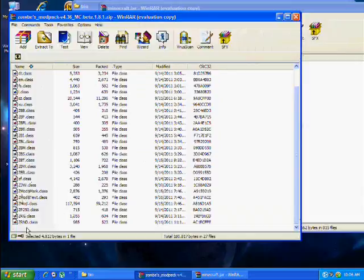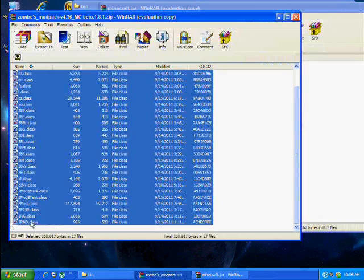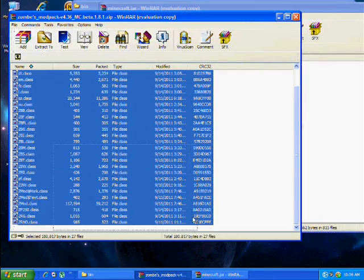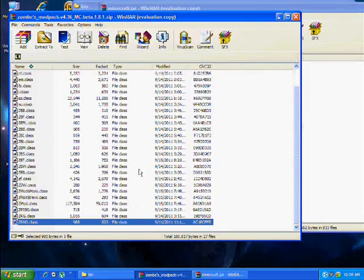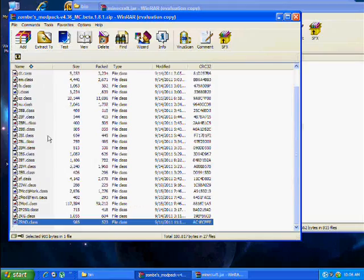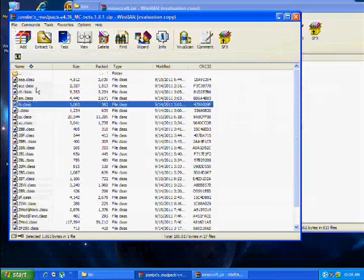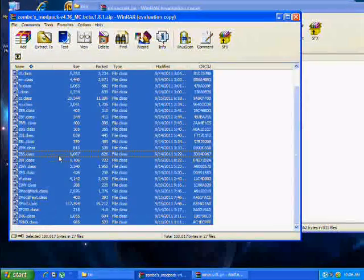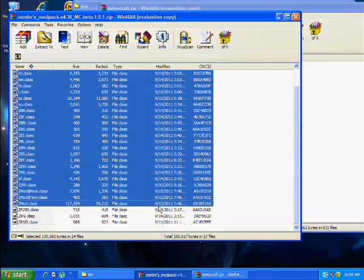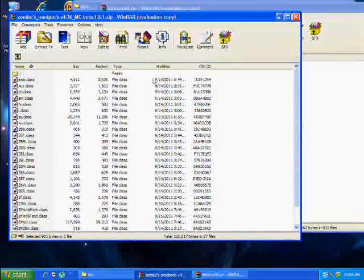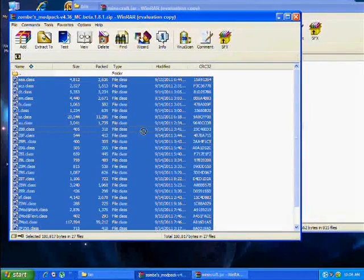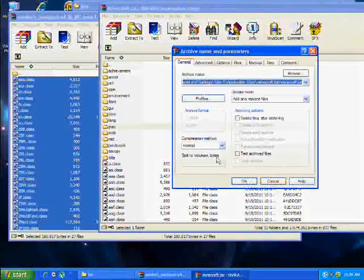If you don't delete it you'll get a black screen. Drag all the classes into the minecraft.jar.